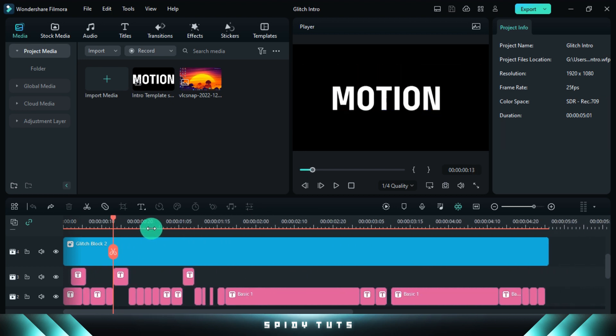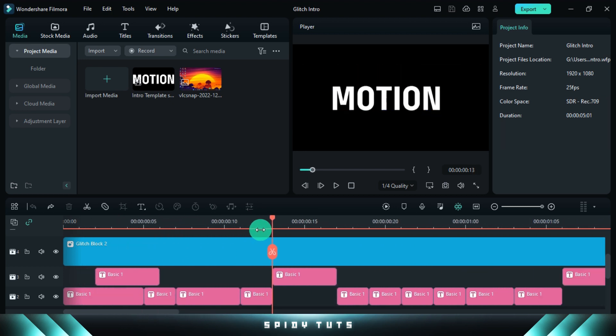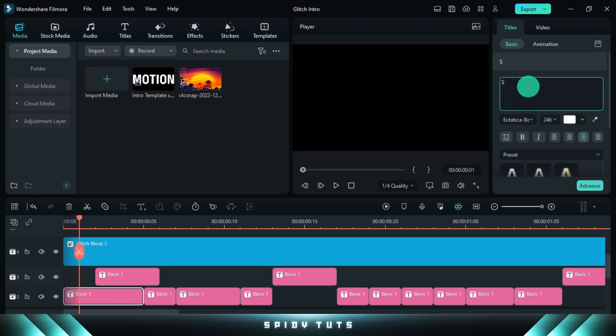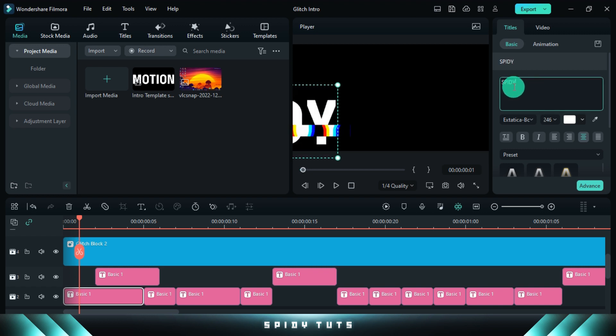Making this intro is very easy. Only the text has to be changed, then you can change the position and size of the text according to your preference.